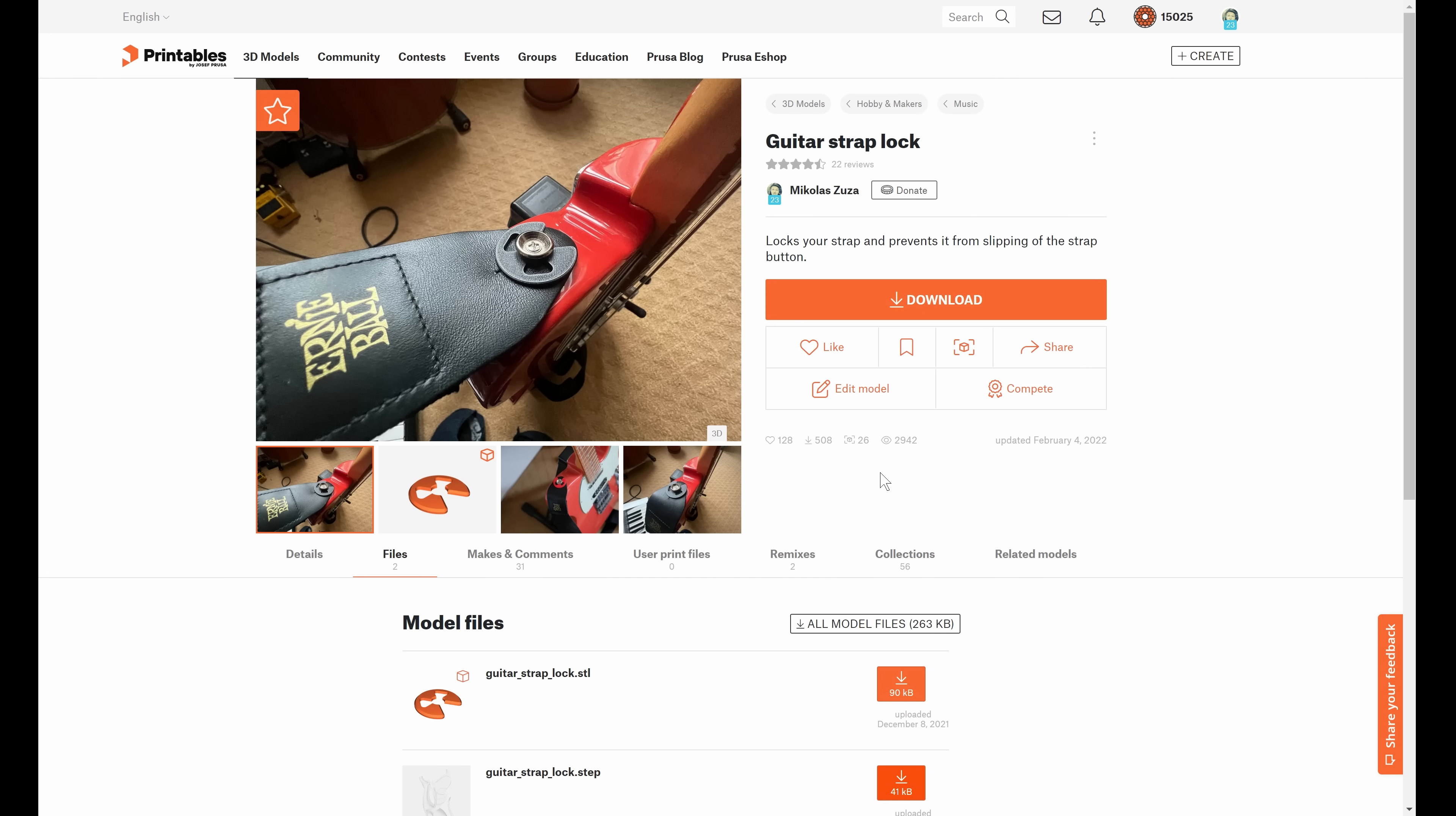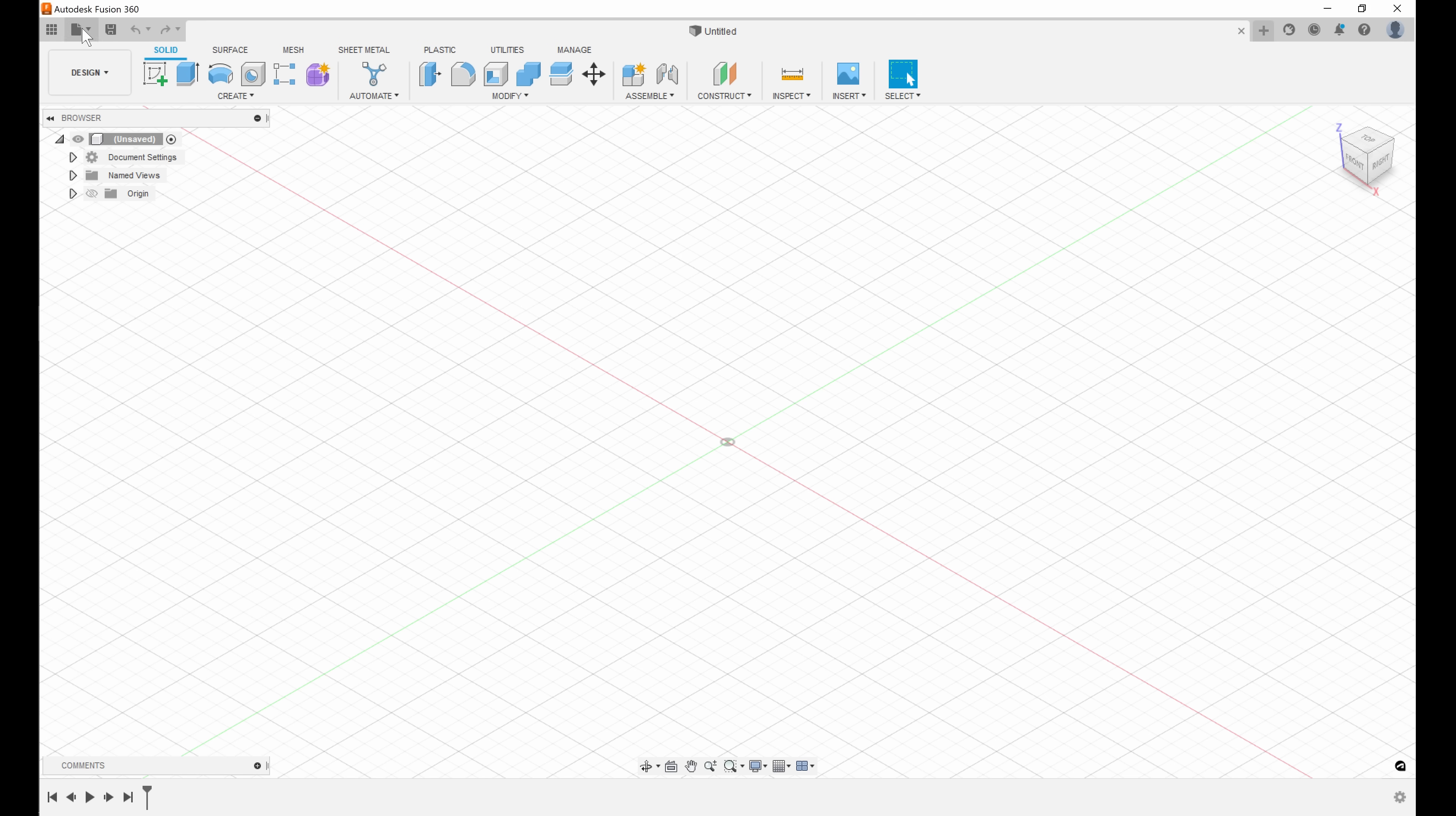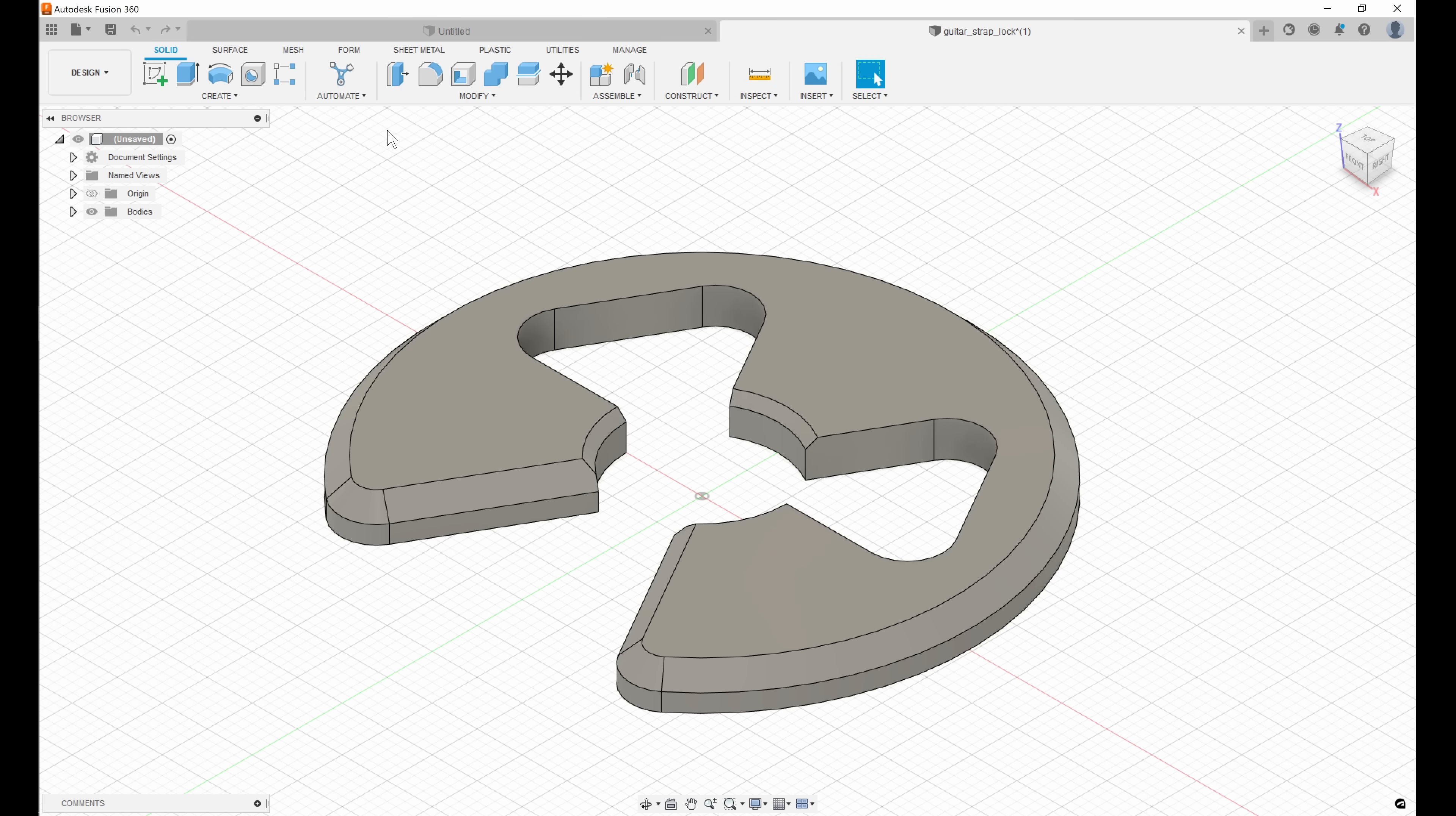This seemingly small addition could have large consequences. By being able to import STEP files directly we expect a growing number of people to use STEP files when sharing the design online instead of an STL which is notoriously difficult to edit.